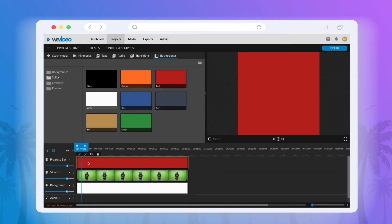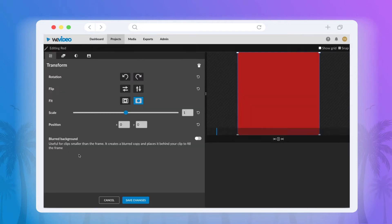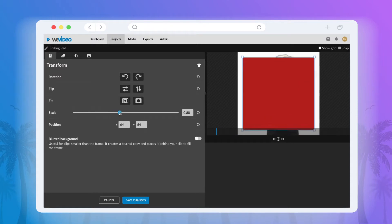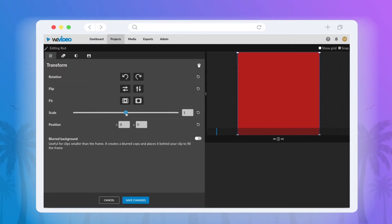To fix this, double-click the clip and open the Editor menu. Next, in the Transform tab, you'll want to scale the rectangle so that it's at the exact width of your preview screen.